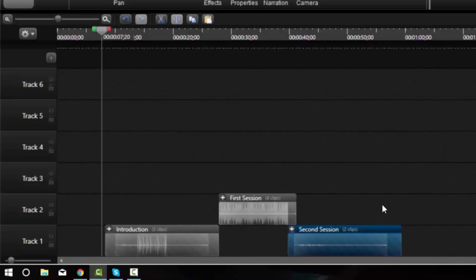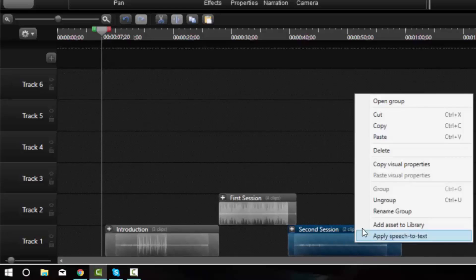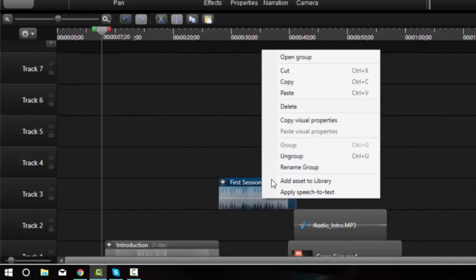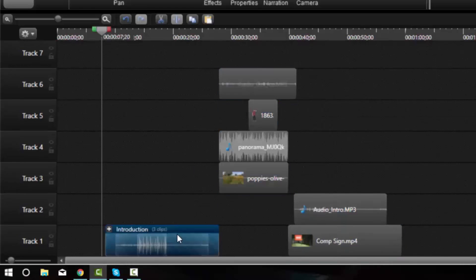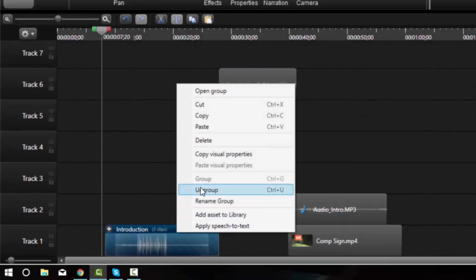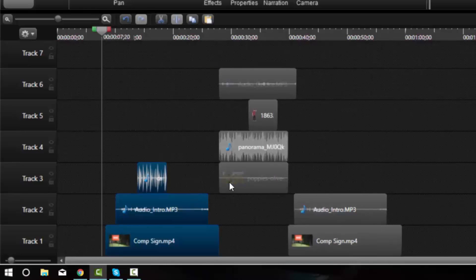So as you can see, there's lots of different uses for groups. I'll go ahead and ungroup each of these items now and kind of put them back how they were.